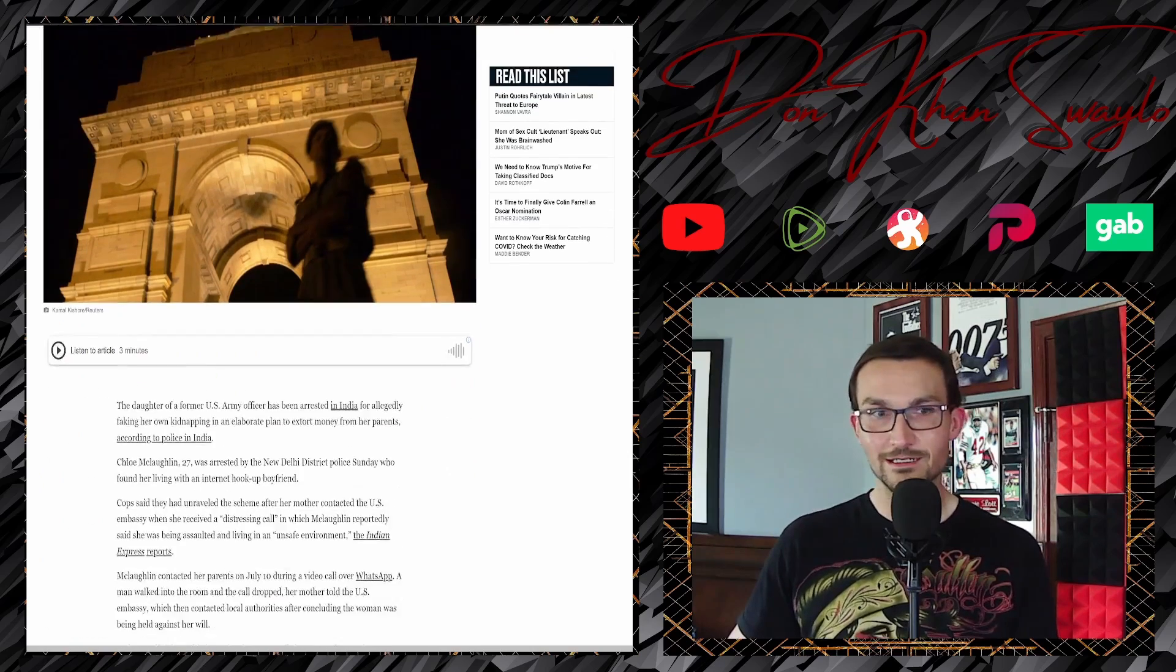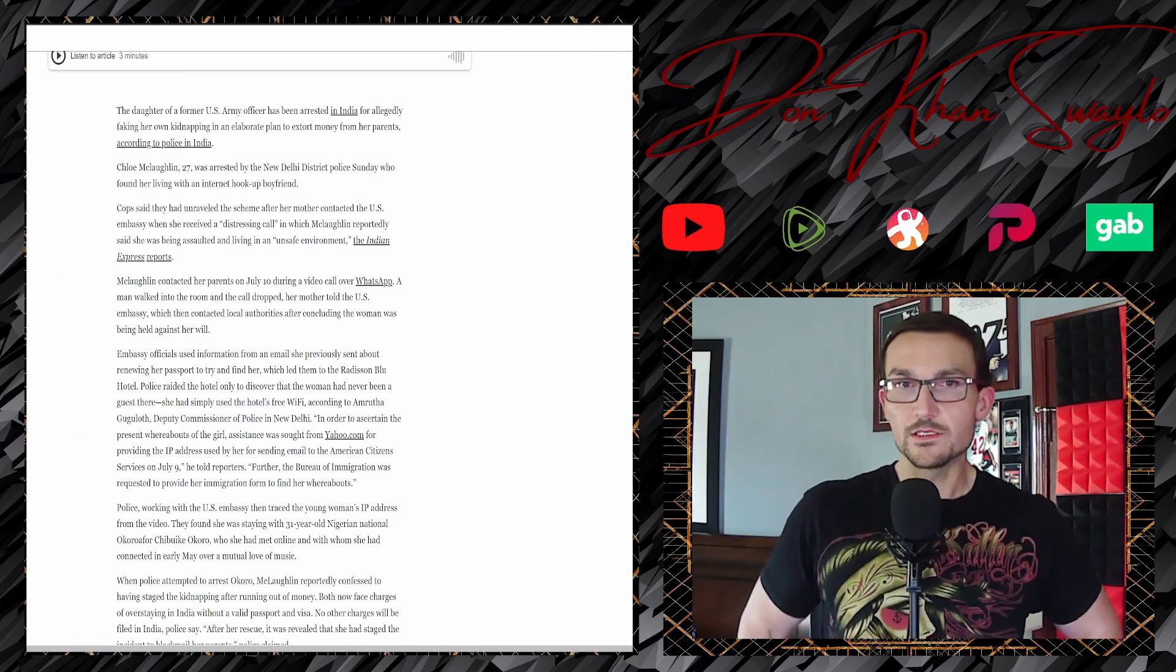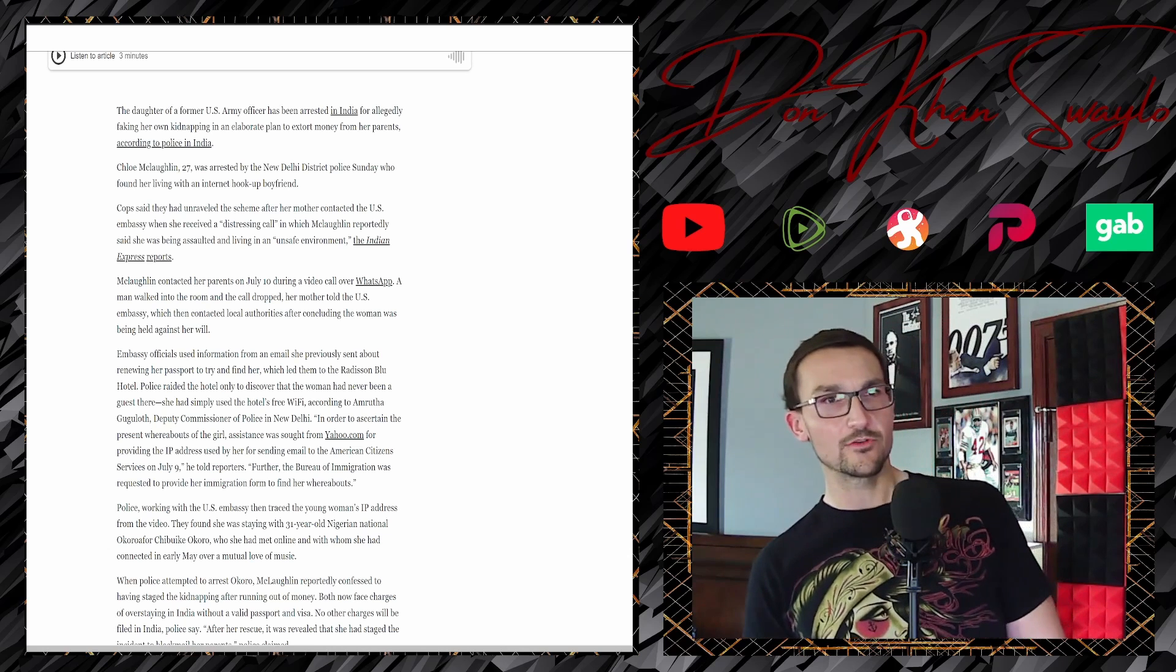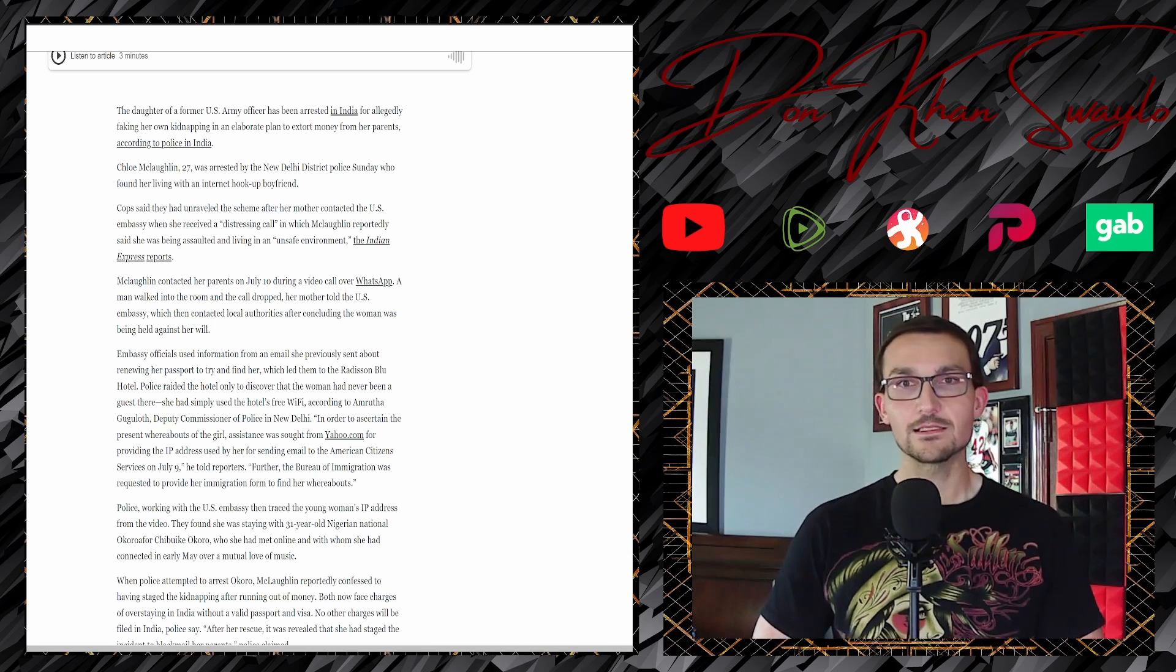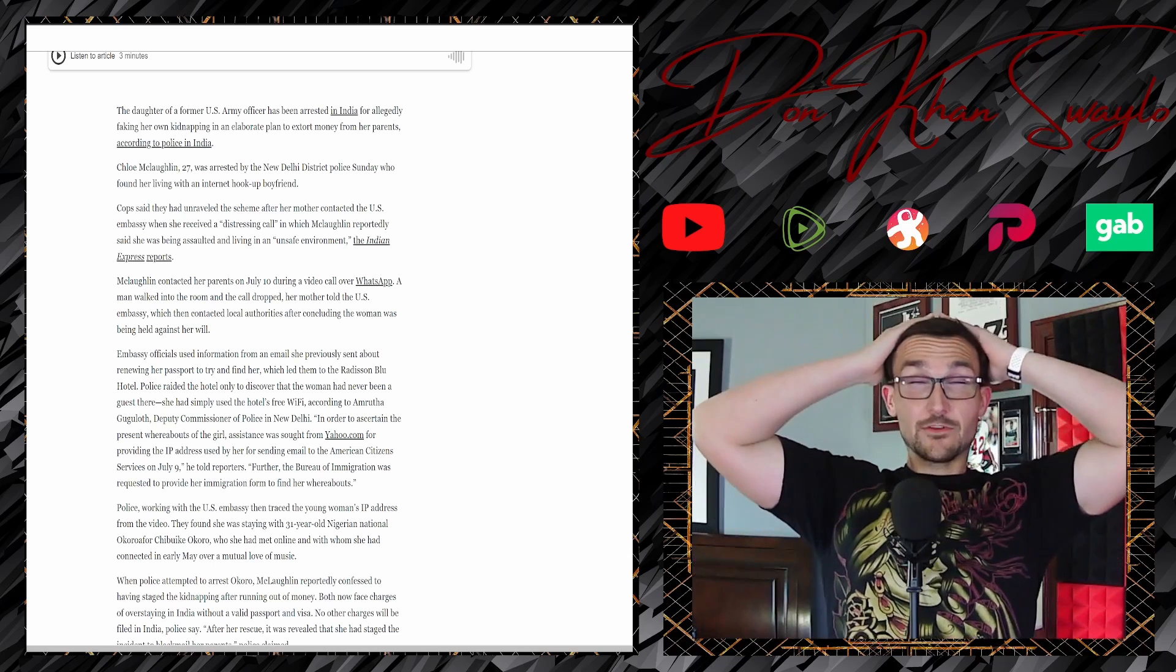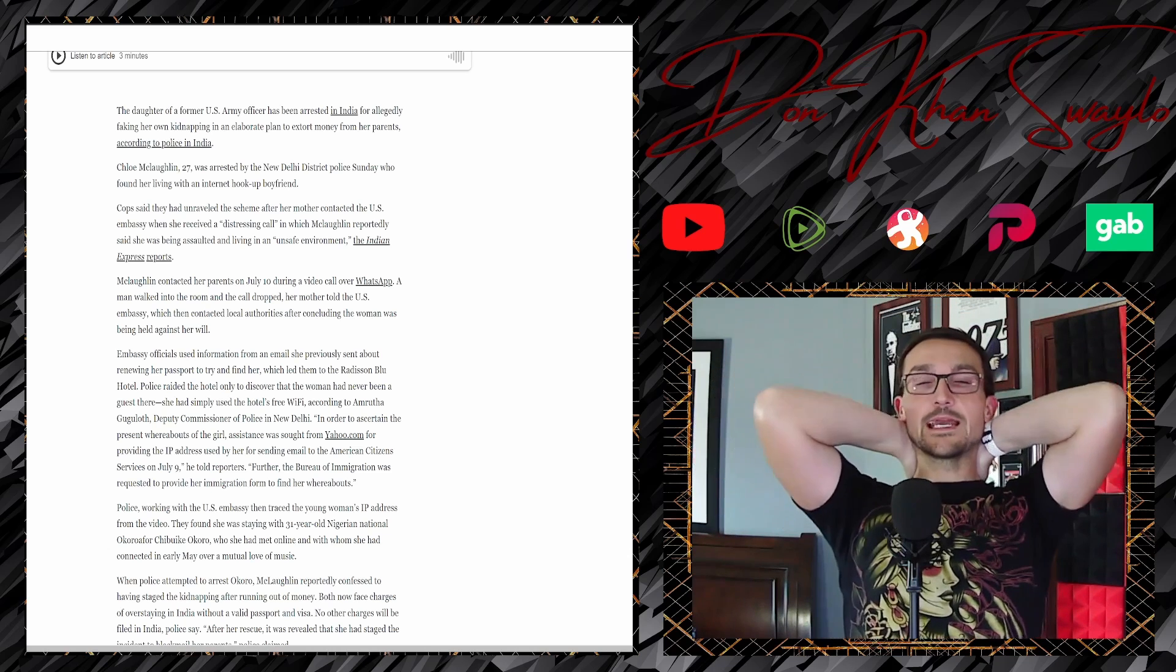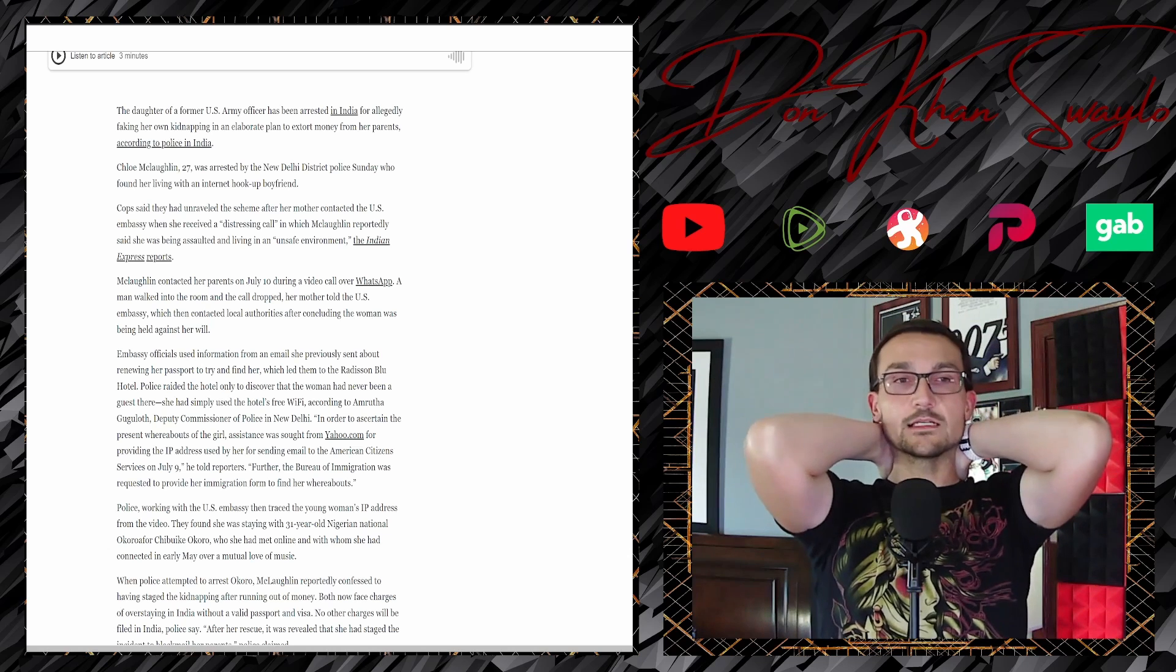Oh my god, these women. Un-fucking-believable. The daughter of a former U.S. Army officer had been arrested in India for allegedly faking her own kidnapping in an elaborate plan to extort money from her parents. It again involves her fucking parents. Oh my god. Just oh, even a 27-year-old.